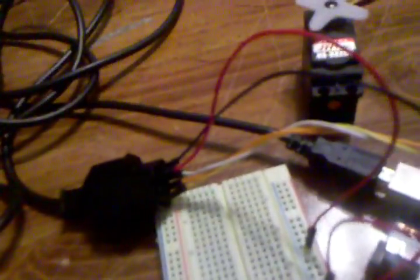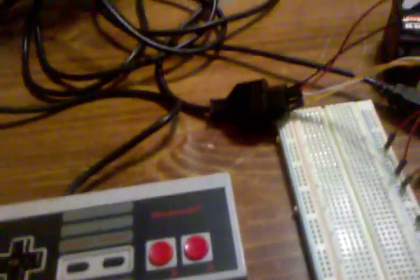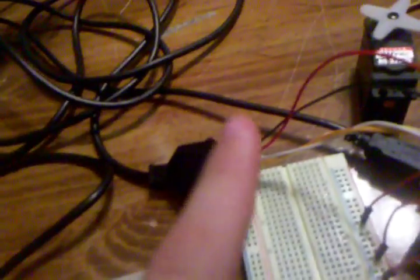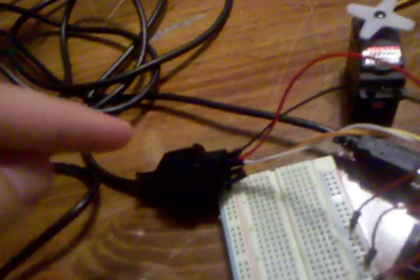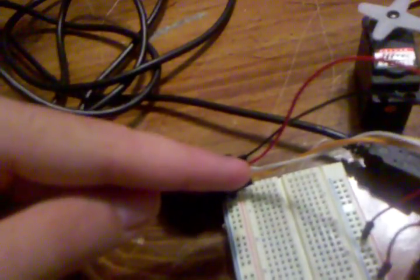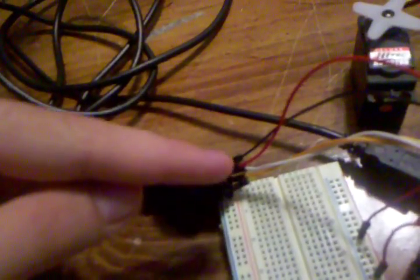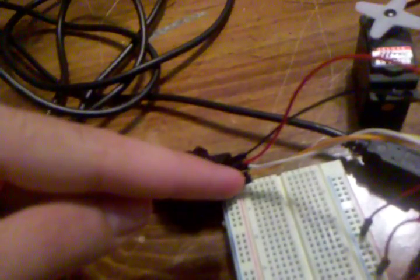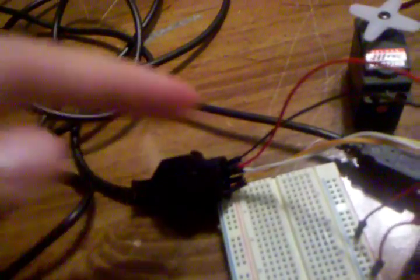And then you can check out my other videos about hooking up the Nintendo controller. Basically just power, ground, and data like the servo, but the white and the orange is also a clock and strobe, respectively.